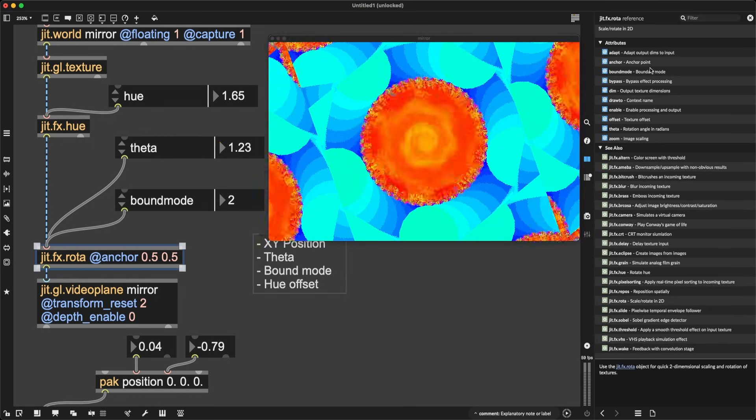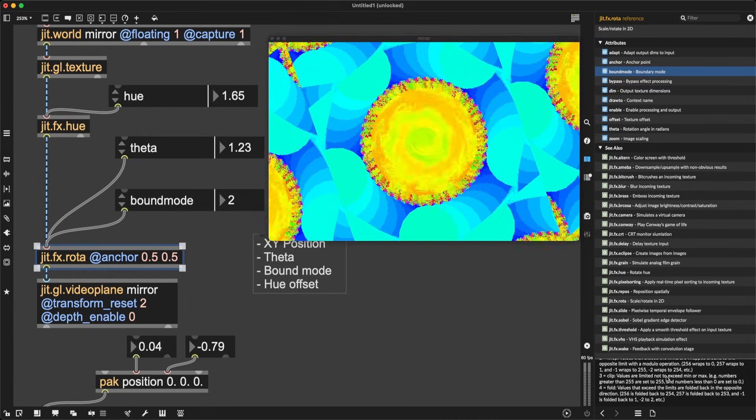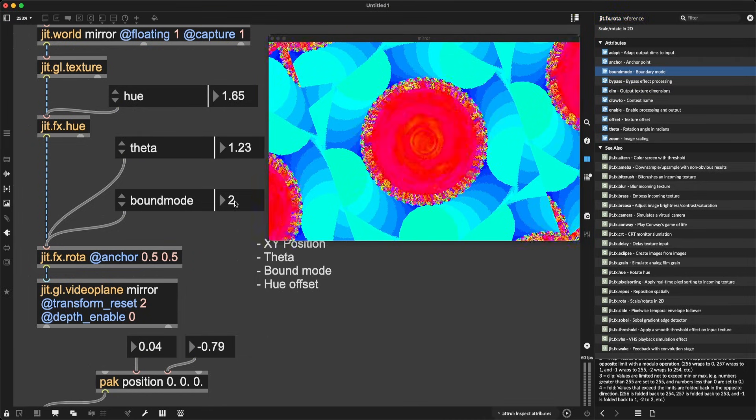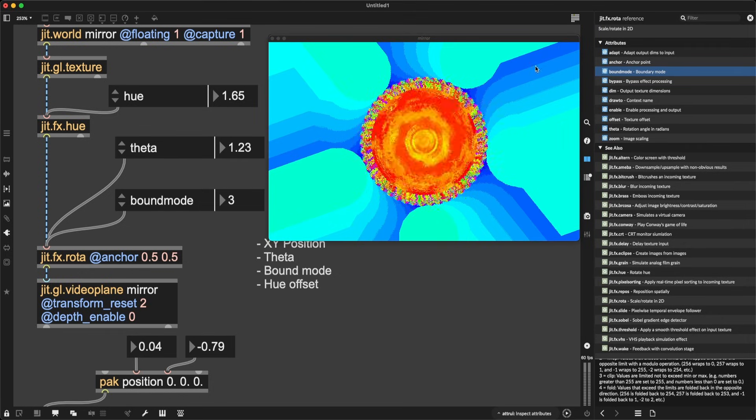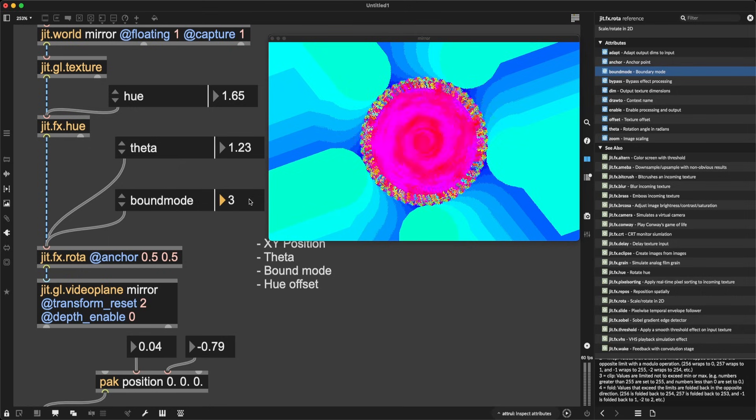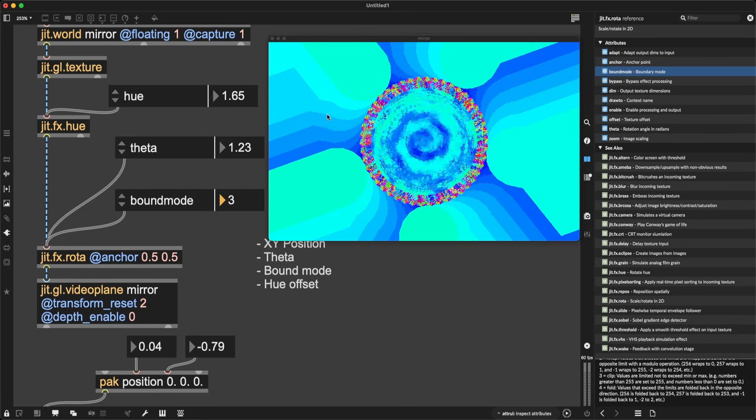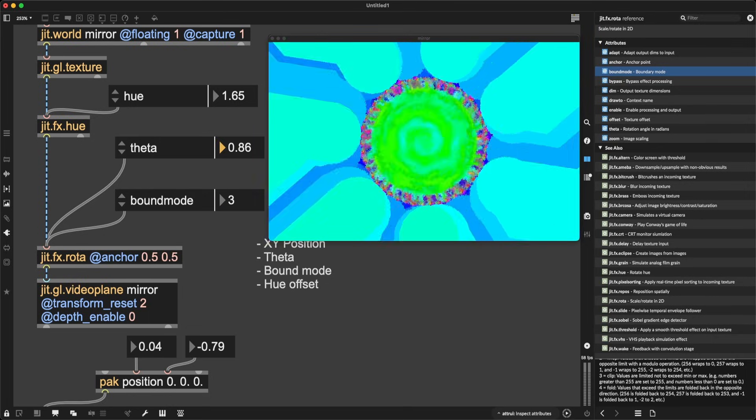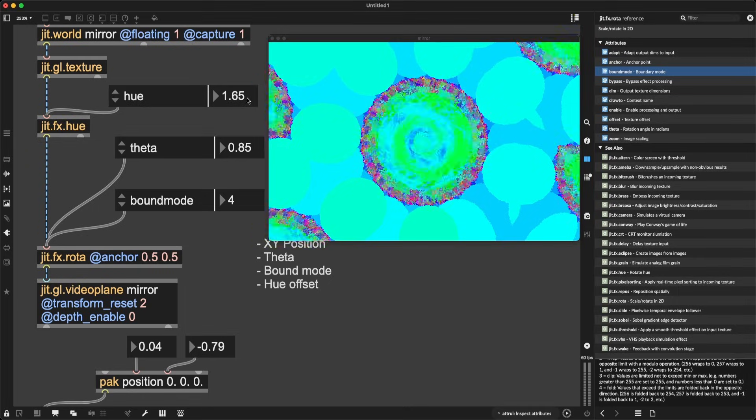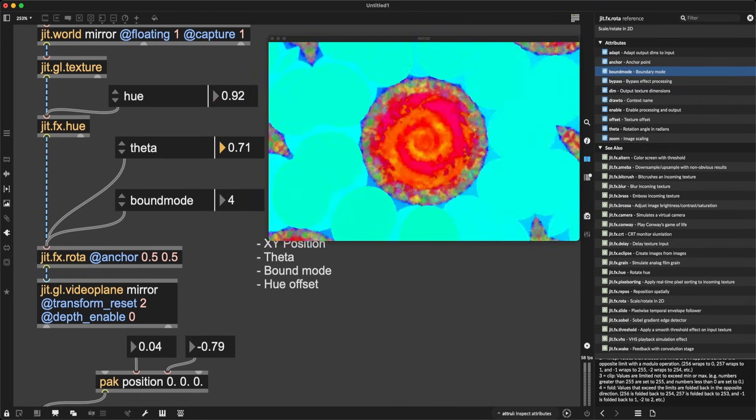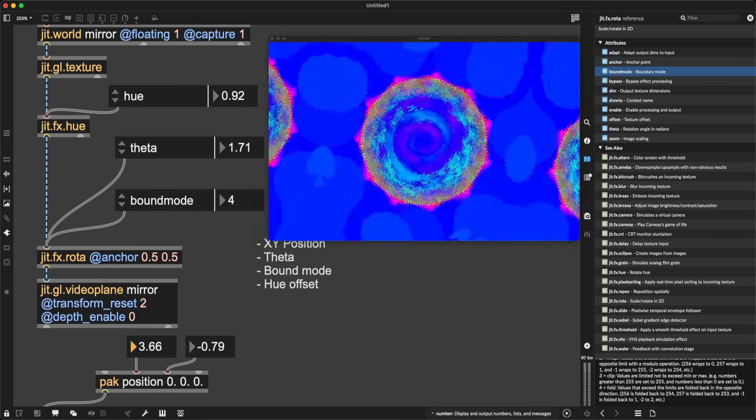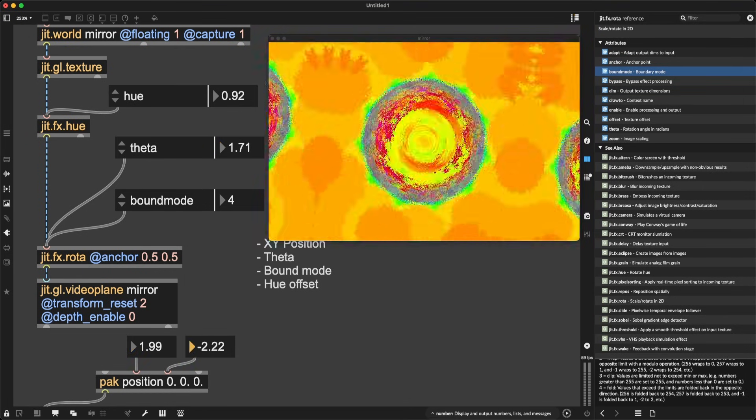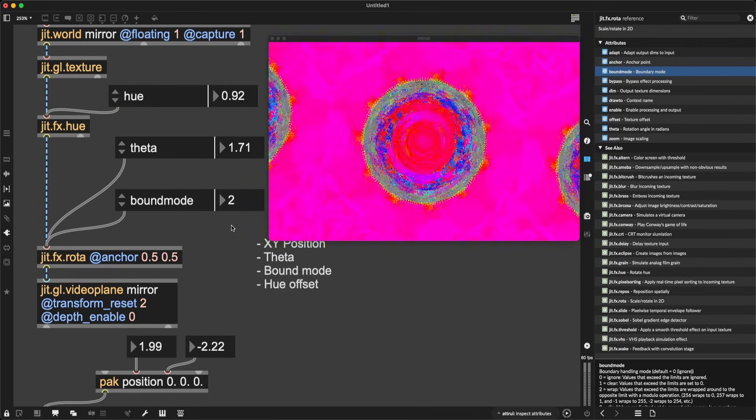What about bound mode three? Now bound mode three is clip. So values are limited not to exceed min or max. So if it goes beyond the limit, it just stays that color. So it's kind of just extended visual effect. Or four is fold, which I also like a lot. Values that exceed the limits are folded back in the opposite direction. So if something is going way too far from the left, let's change to four, they start folding back, they start bouncing back around, which again creates these beautiful fractal-like visuals. Look at this, amazing. Now my favorite one here is two. I just do love it when it is wrapping around.